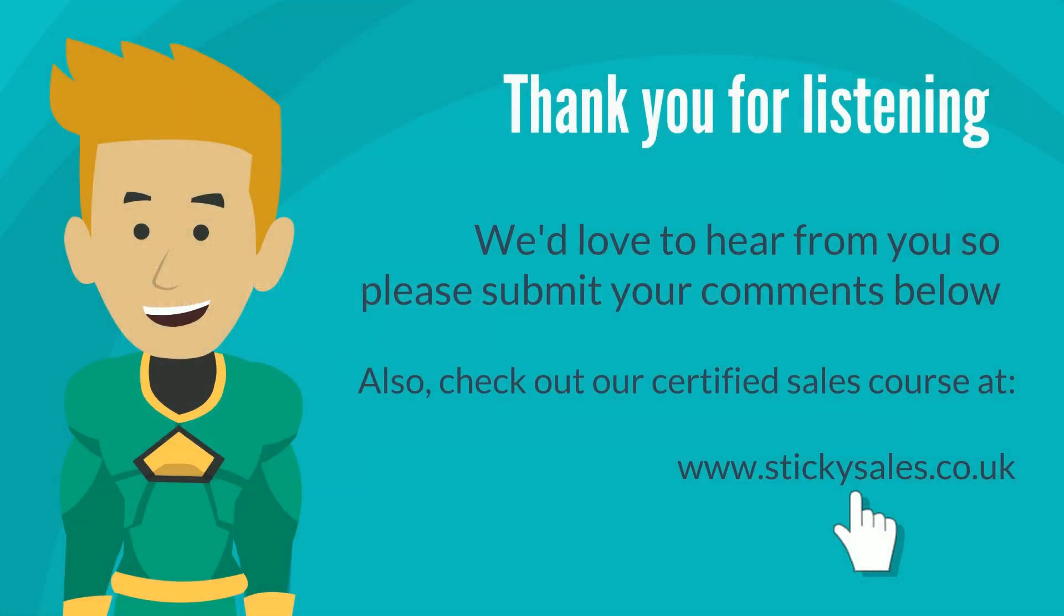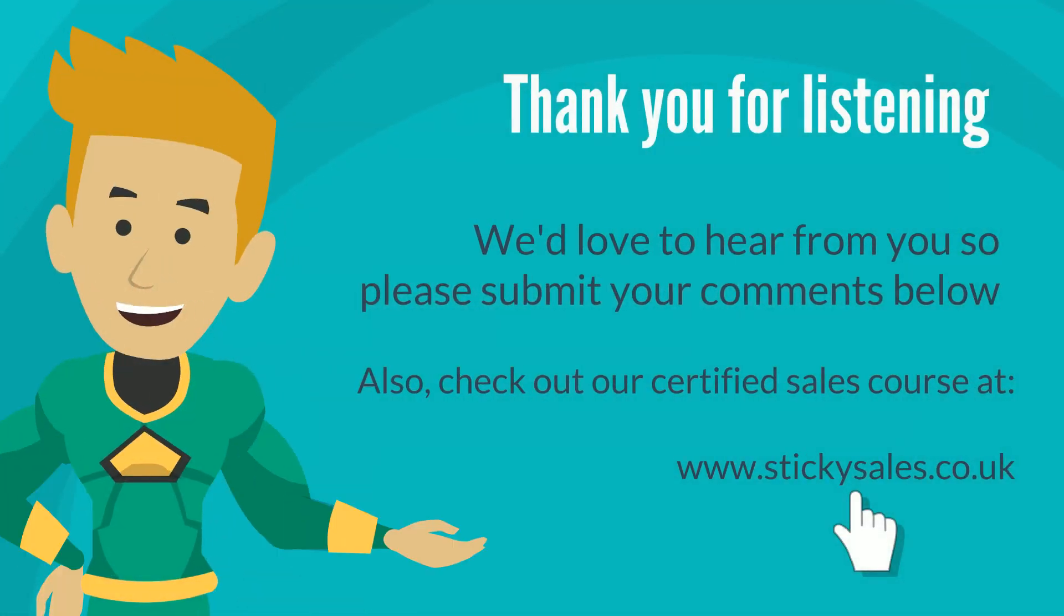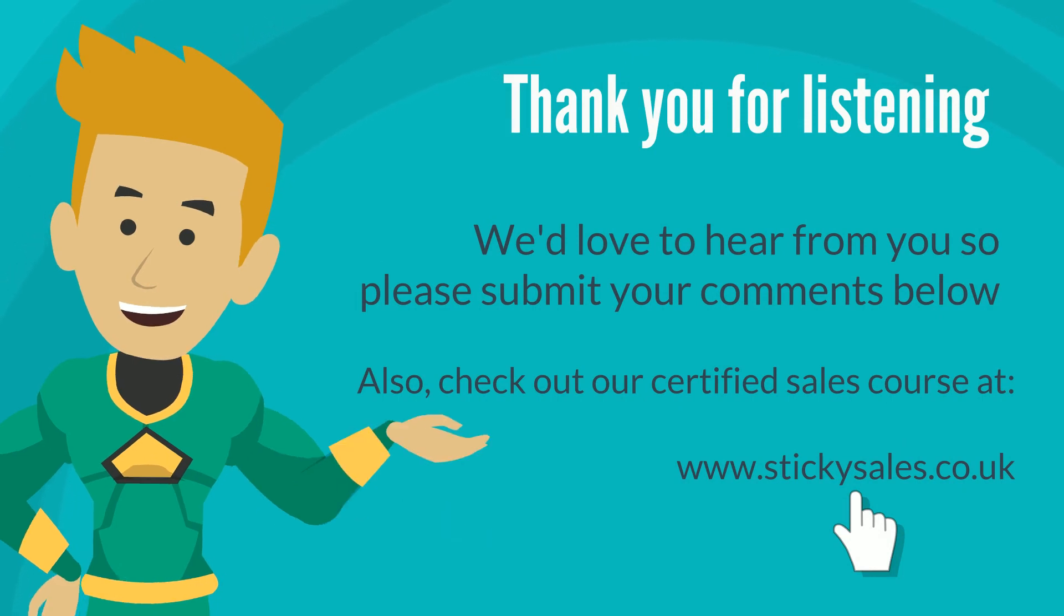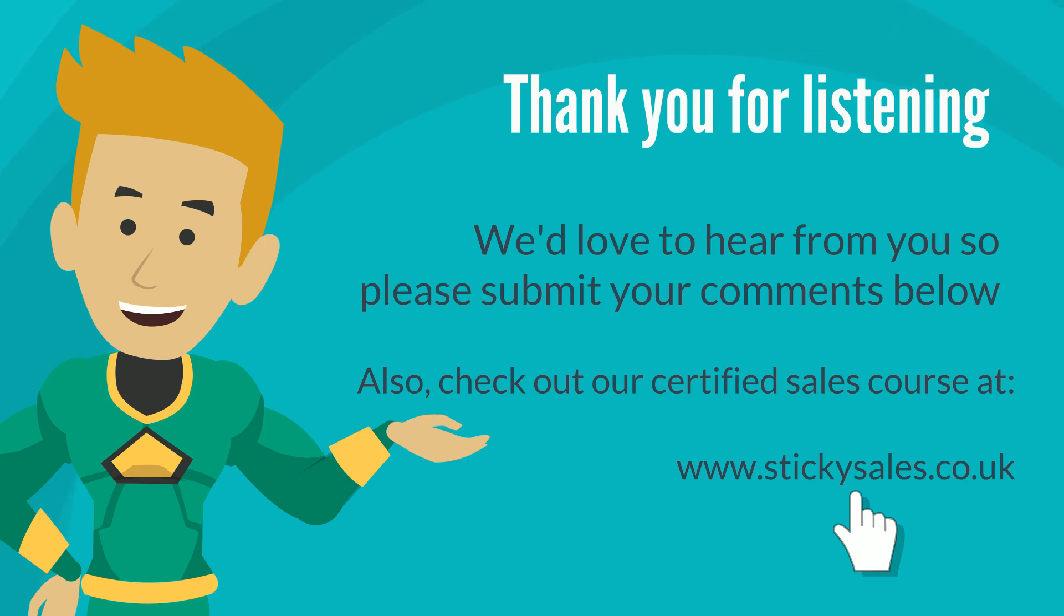We hope you found these tips useful. If you did, please leave us comments below. We'd love to hear from you. Subscribe to our YouTube channel by clicking here where you'll find tons of useful tips on sales, marketing and account management.